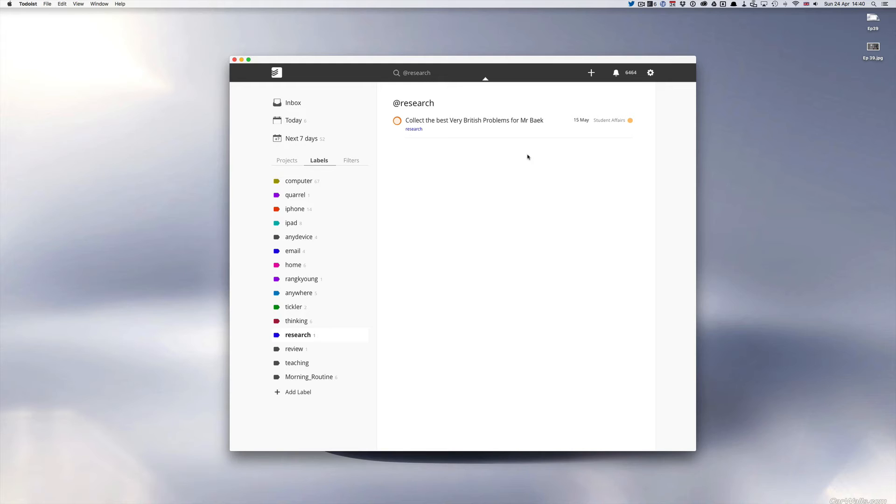So just for fun I thought I would put together a collection of these for Mr Beck. So this is going to take some research because I'm going to need to go onto the internet. I need to find the Very British Problems twitter feed and then just select a few of their favourite ones and put them down into one sheet of paper. So I've set that for the 15th of May which is coming up.